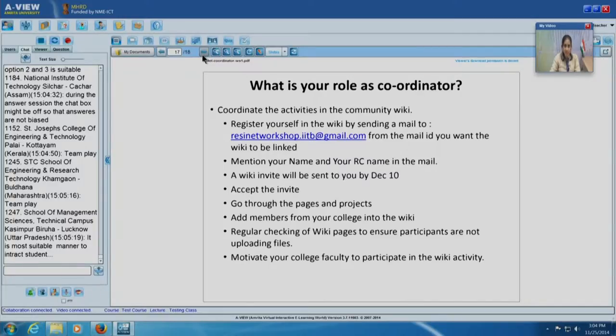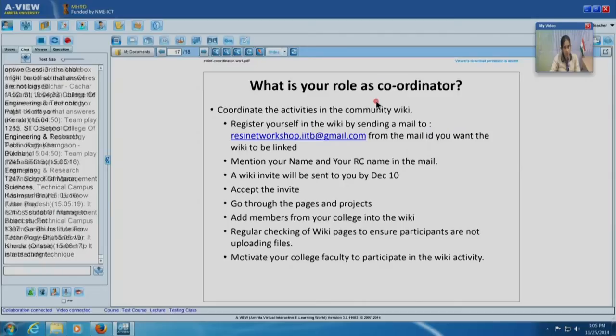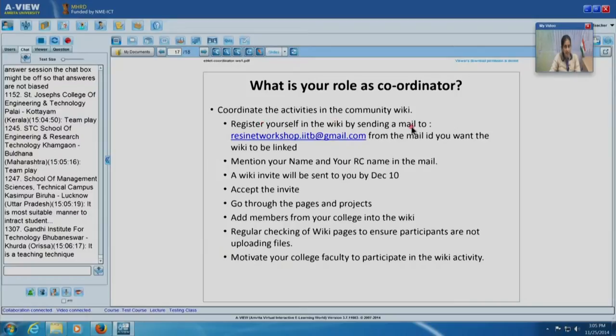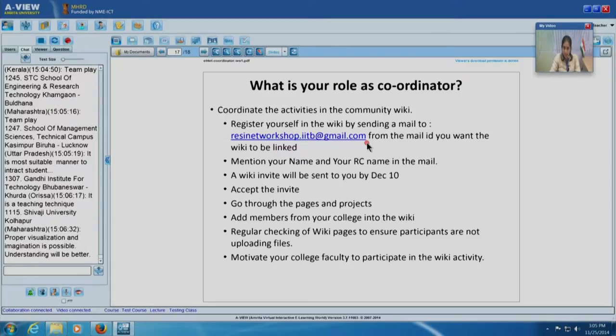We will post all guidelines, session slides, and everything on Moodle. One more role as coordinator is to coordinate the activities in the community wiki — a web page which everybody in the community, including participants, faculty members, coordinators, and instructors at IIT Bombay, can author collaboratively. As RC coordinators, you have to register yourself in the wiki by sending an email to the given address. Each wiki will be linked from a specific email ID, and this needs to be done by December 10th.